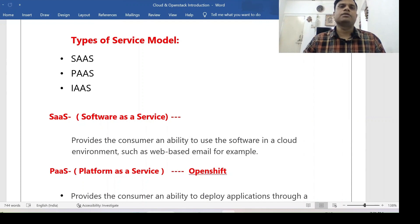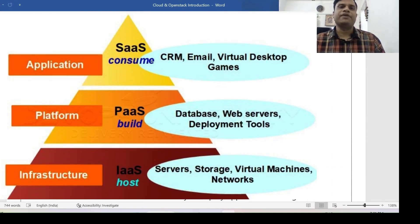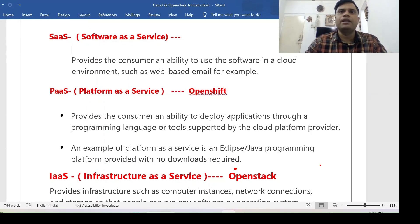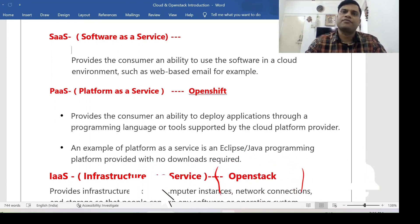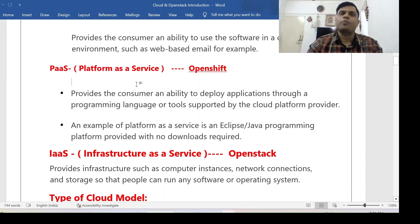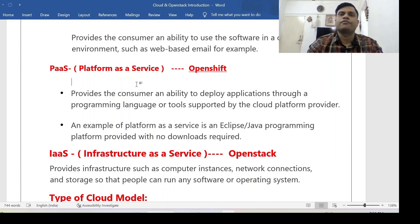Now, types of service models. There are three types: first, SaaS (Software as a Service); second, PaaS (Platform as a Service); and third, IaaS (Infrastructure as a Service). SaaS provides the consumer an ability to use software in a cloud environment, such as web-based email — for example Gmail or Outlook. PaaS provides the consumer an ability to deploy applications through a programming language or tool supported by the cloud platform provider; one example is OpenShift. With PaaS, no download is required — a UI is provided through which you can access resources.